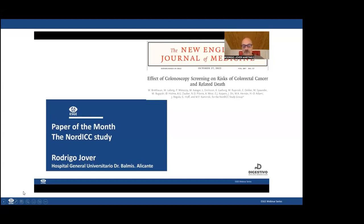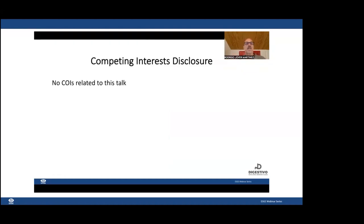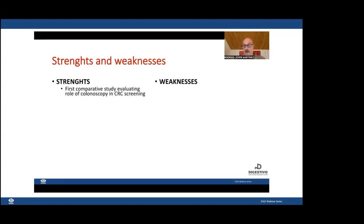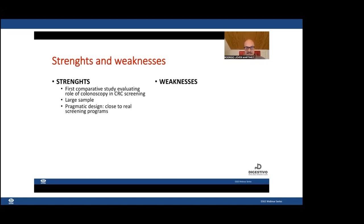I would like to thank ESGE, Peter Sirsema, and Helmut for inviting me to this discussion. I have no disclosures. Starting with strengths and weaknesses: this is the first comparative study evaluating the role of colonoscopy for colorectal cancer screening — the study everyone was waiting for. It will be very difficult to repeat because screening is now everywhere and it is difficult to find a usual-care group. The study includes a large sample, has a pragmatic design close to real screening programs, and has rigorous clinical and statistical analysis.